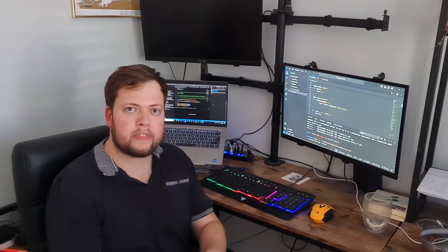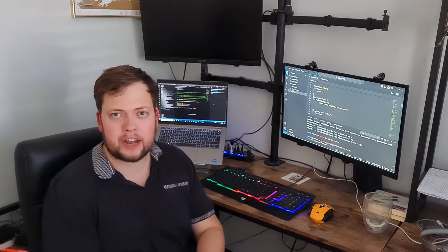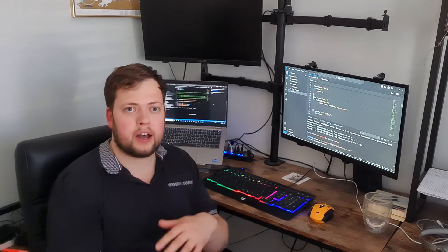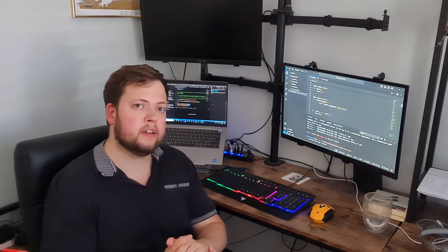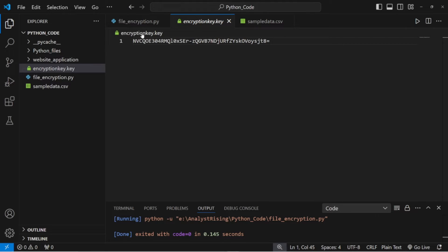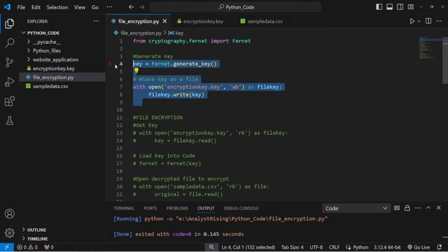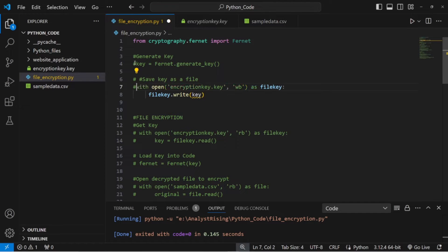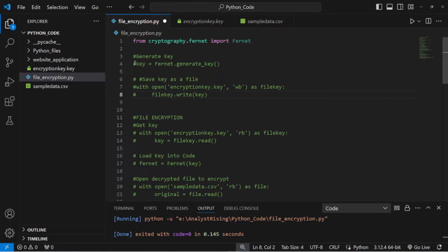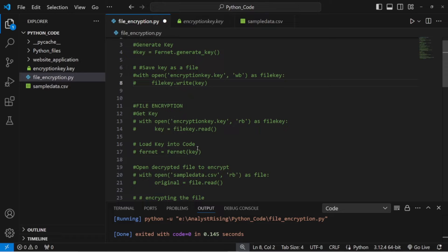I just want to pause to say please do subscribe to my channel, follow me on Twitch, YouTube, and look out for me on TikTok and other channels in the future. Now I'm going to hash out this key generation code, because the last thing we want is to accidentally run it again and have a new key generated and saved on top of the encryption key file, losing the key we've used to encrypt the data.